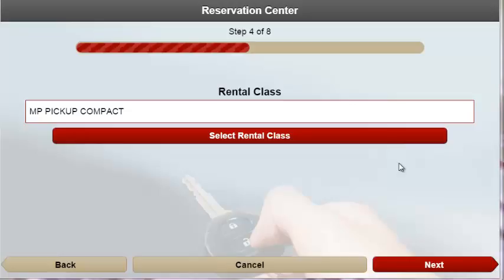Step four lists all available classes that can be booked based on the locations, dates, and times that were selected in the prior steps.